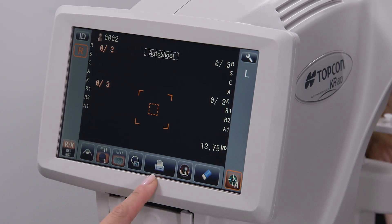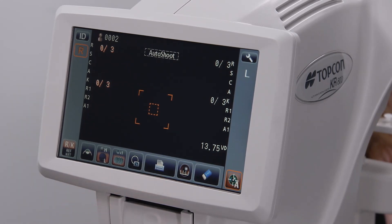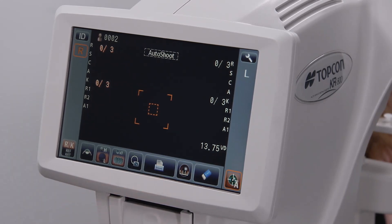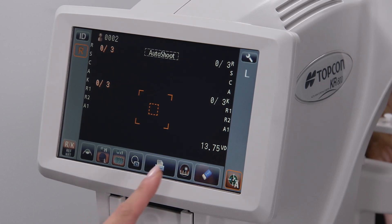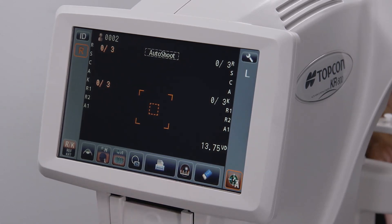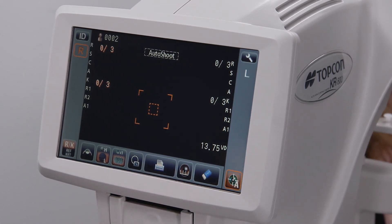The printer icon prints the information that was just acquired on the patient's eyes. The corneal diameter icon provides an image of the eye and an adjustable caliper tool to measure the diameter of the cornea from limbus to limbus.